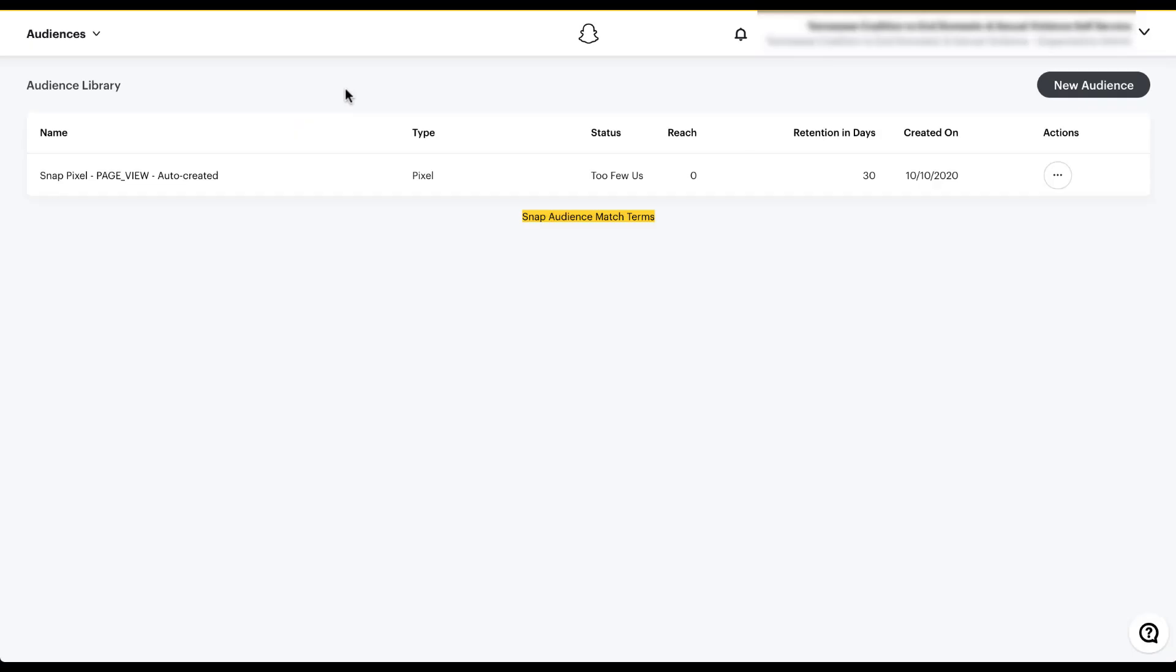So far this account doesn't really have anything going on. There's only one audience in here and it's auto created and it has no users in it. So to create new audiences, you guessed it, we need to come over to the new audience button over here on the top right.